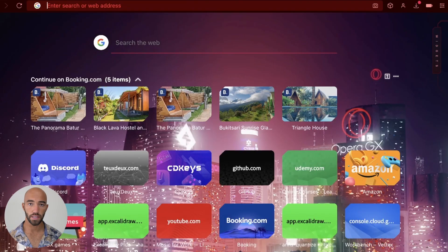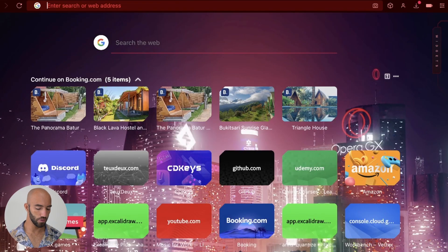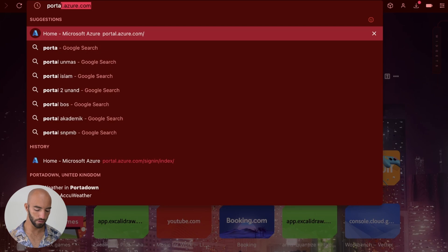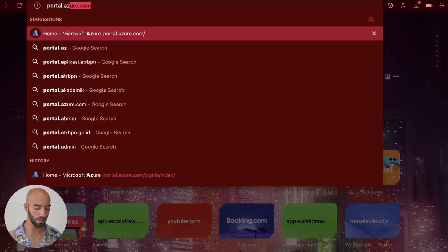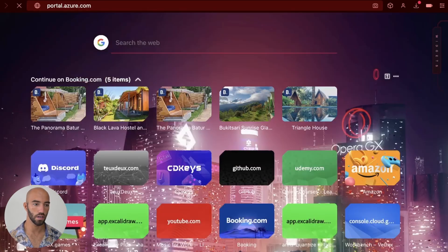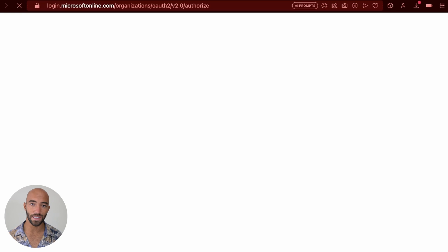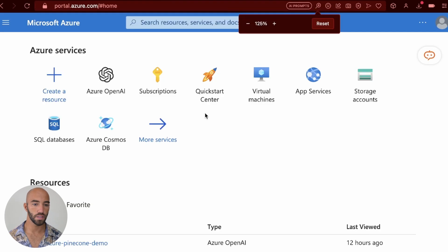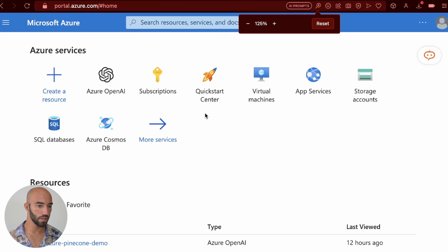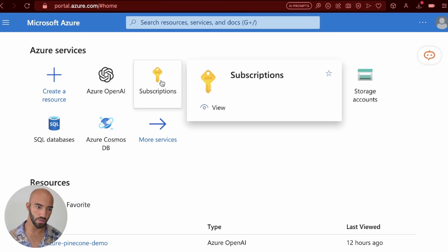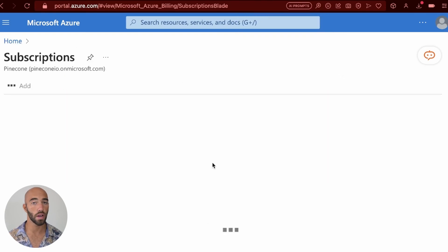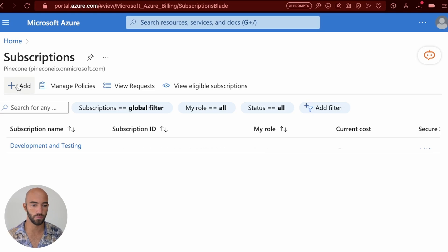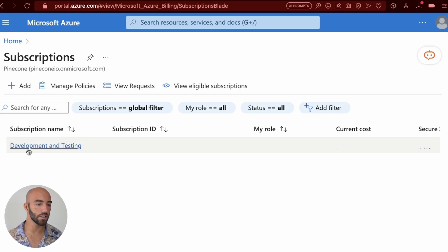I'm going to show you how to do all of this within LangChain, so we can have LangChain, OpenAI, and Azure. The first thing that we're going to do is head on over to portal.azure.com. You will naturally need an Azure account if you don't already, but once you have set that up, all you're going to do is head on over to your subscriptions. Make sure you have a subscription, you may need to create one. Mine is called Development and Testing.